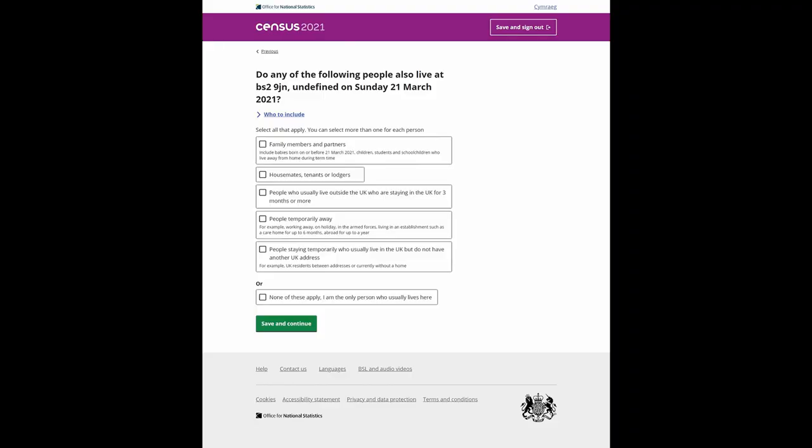Next, enter your personal details. Select from the list what group of people live with you. You can select more than one group.